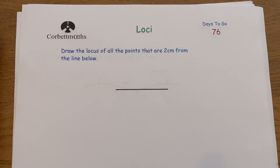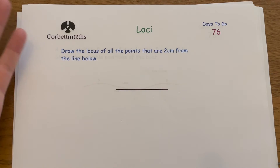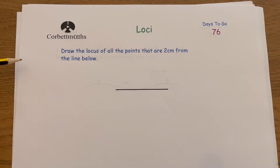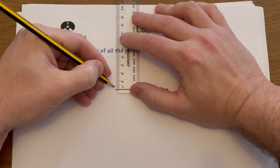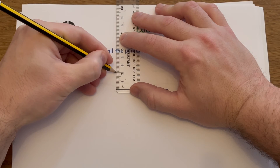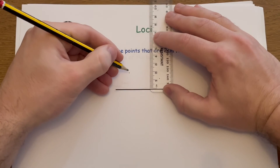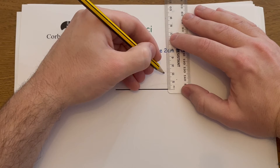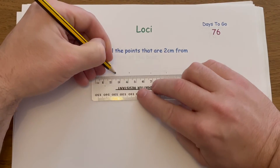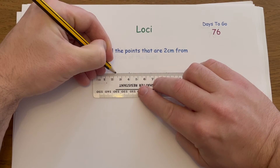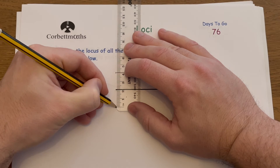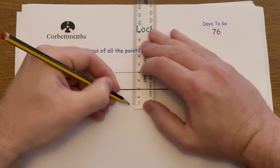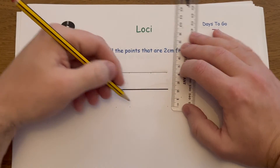Now let's look at loci. The task is to draw the locus of all points that are two centimeters away from the line. Using a ruler, plot points two centimeters above the line at several positions and join them to get a straight line directly two centimeters above. Then do the same two centimeters below the line, plotting points and joining them to get another straight line two centimeters below.